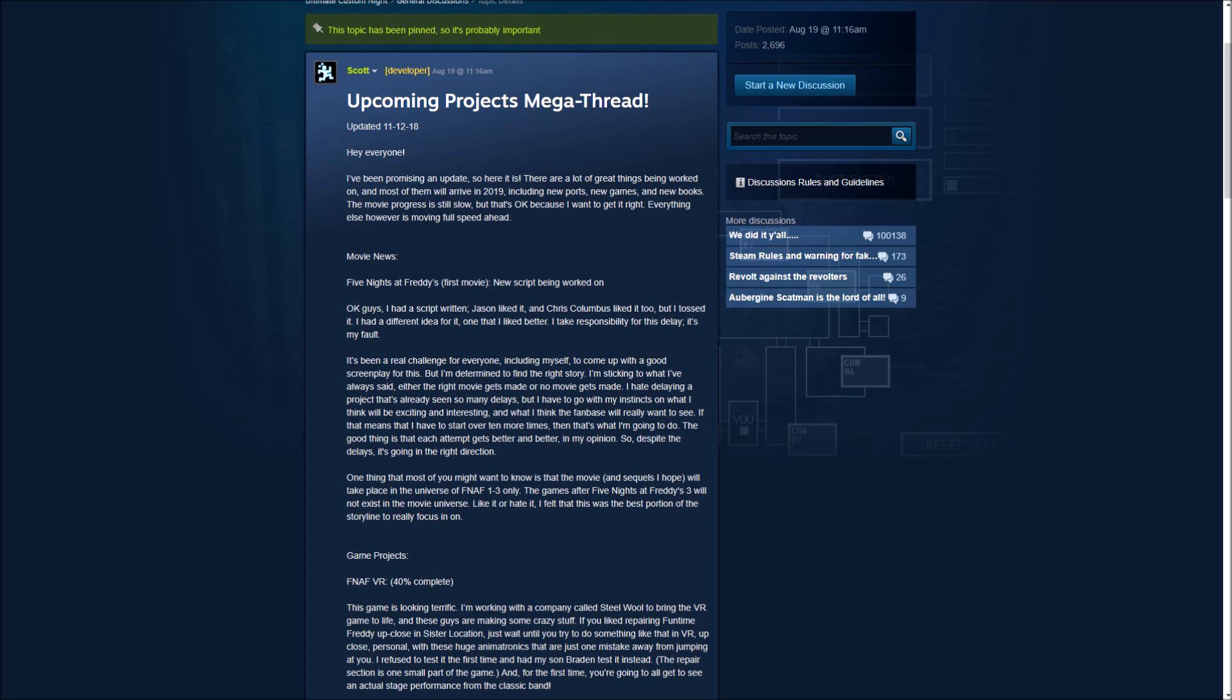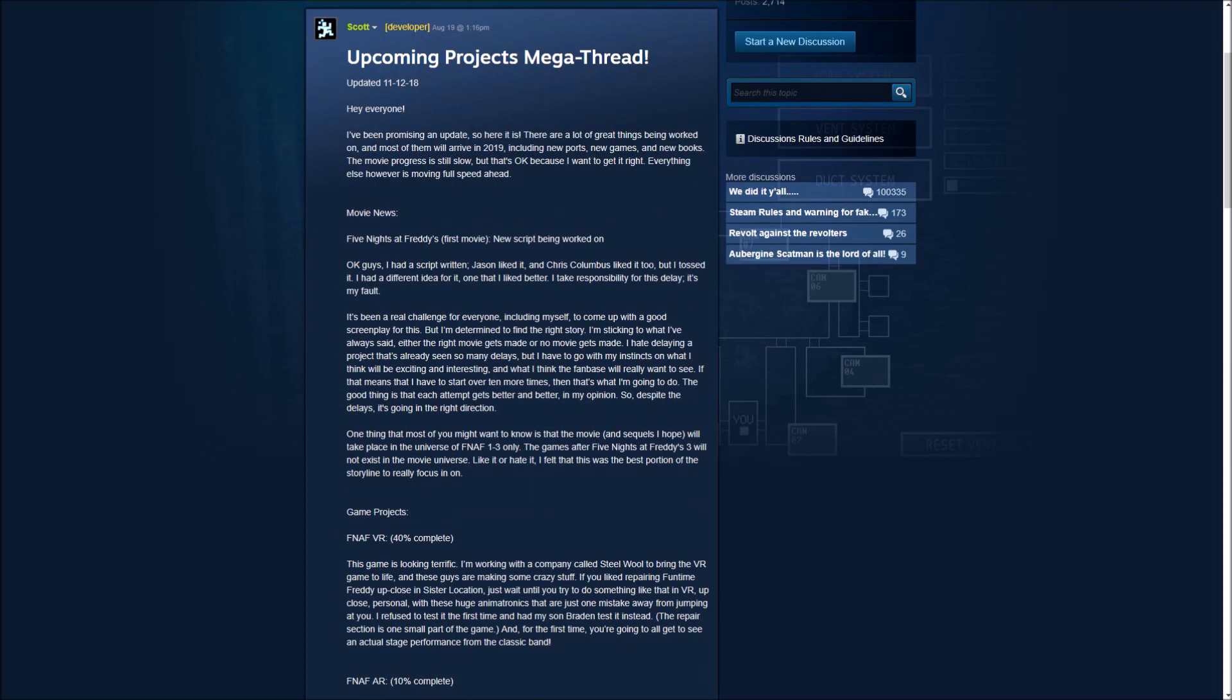Okay guys, I have a script written, Jason liked it, and Chris Columbus liked it too, but I tossed it. I had a different idea for it, one that I like better. I take responsibility for this delay, it's my fault. It's been a real challenge for everyone, including myself, to come up with a good screenplay for this. But I'm determined to find the right story. I'm sticking to what I always said, either the right movie gets made, or no movie gets made.